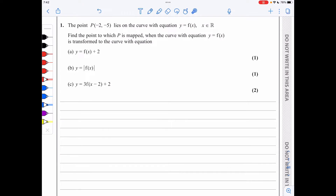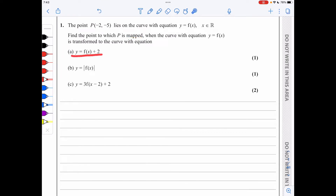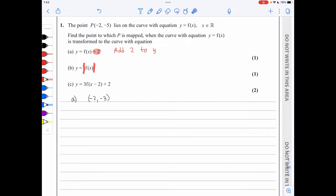In question one, we have the point P with coordinates negative 2, negative 5, and we need to find where it maps under each transformation. For the first one, y = f(x) + 2, the plus 2 means we are adding 2 to y, so the point will now be found at negative 2, negative 3.